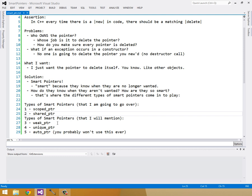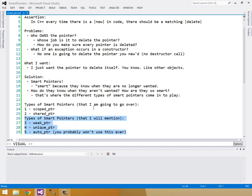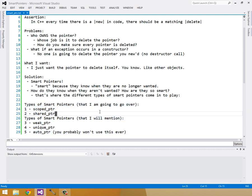And then I'll just mention these other three types of smart pointers, like there's a weak pointer and a new unique pointer in C++11. Also, there's the old auto pointer, which you probably won't ever use this. But those are just three that I'll mention. And then I'll go over the other two in this video.